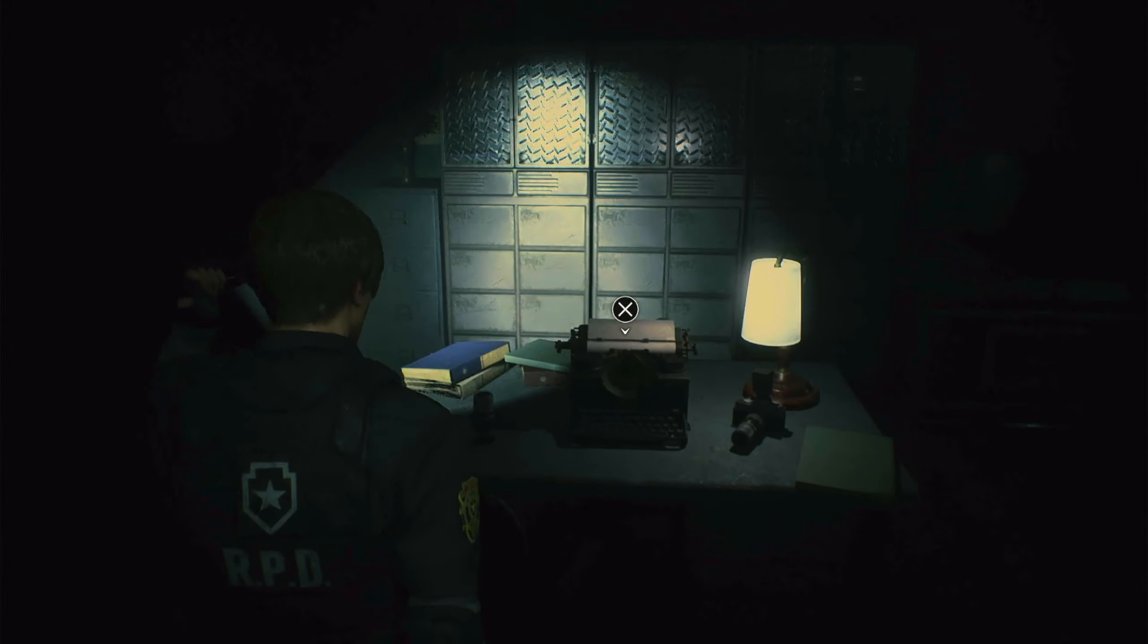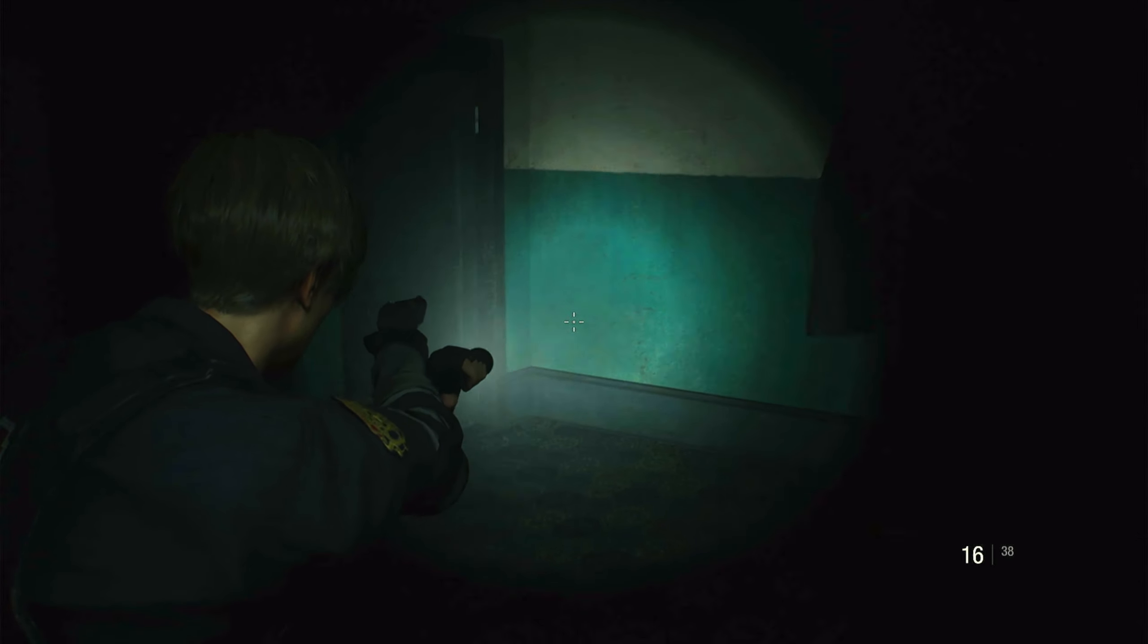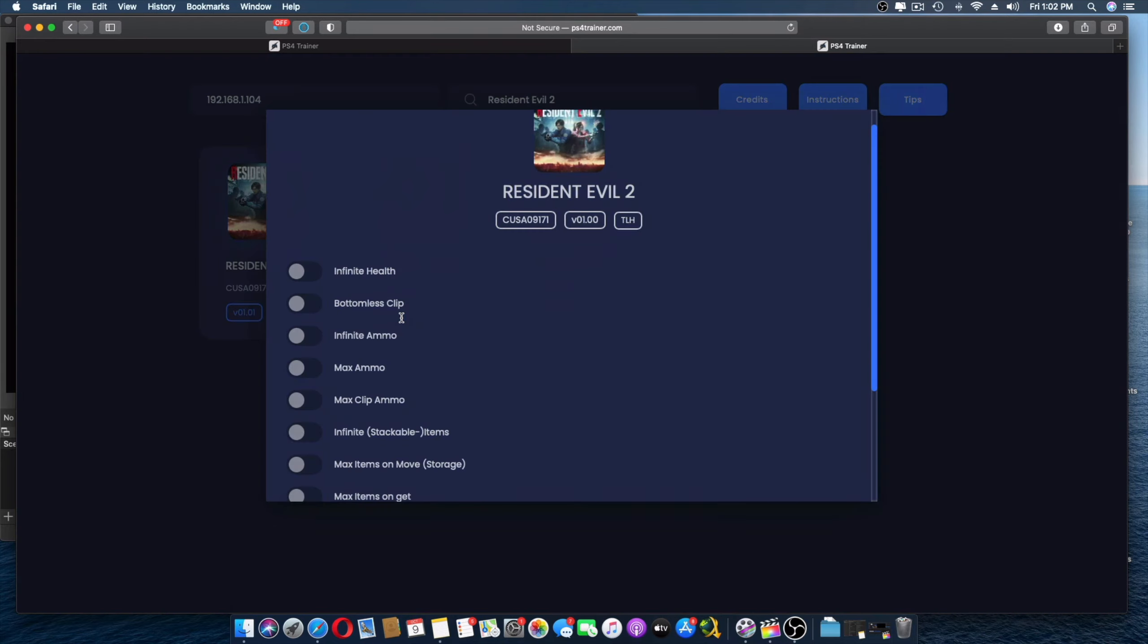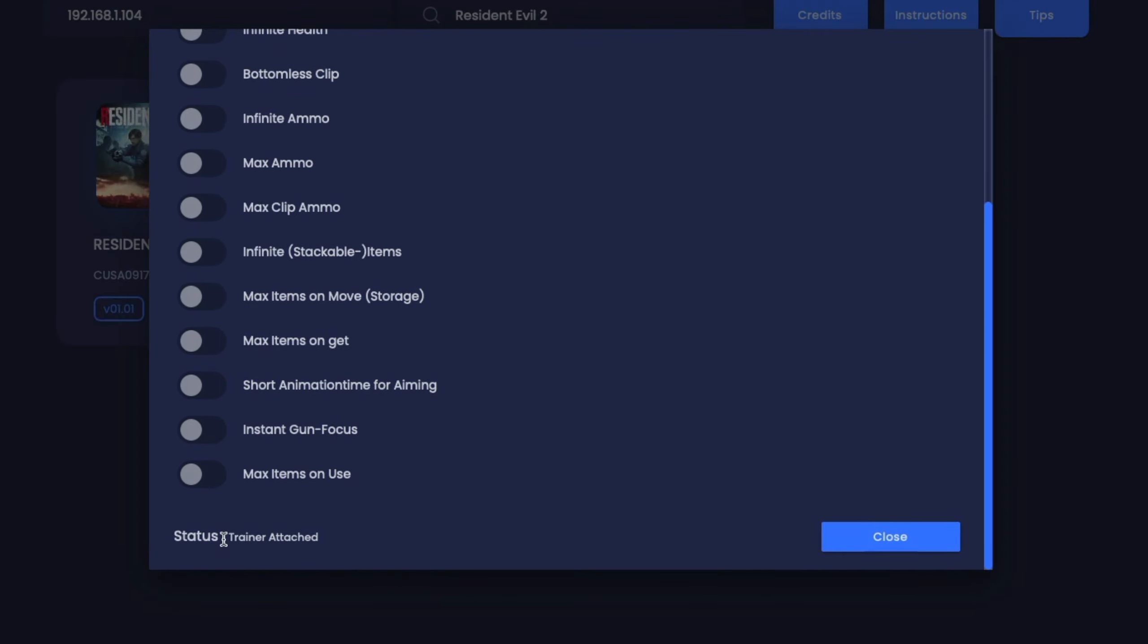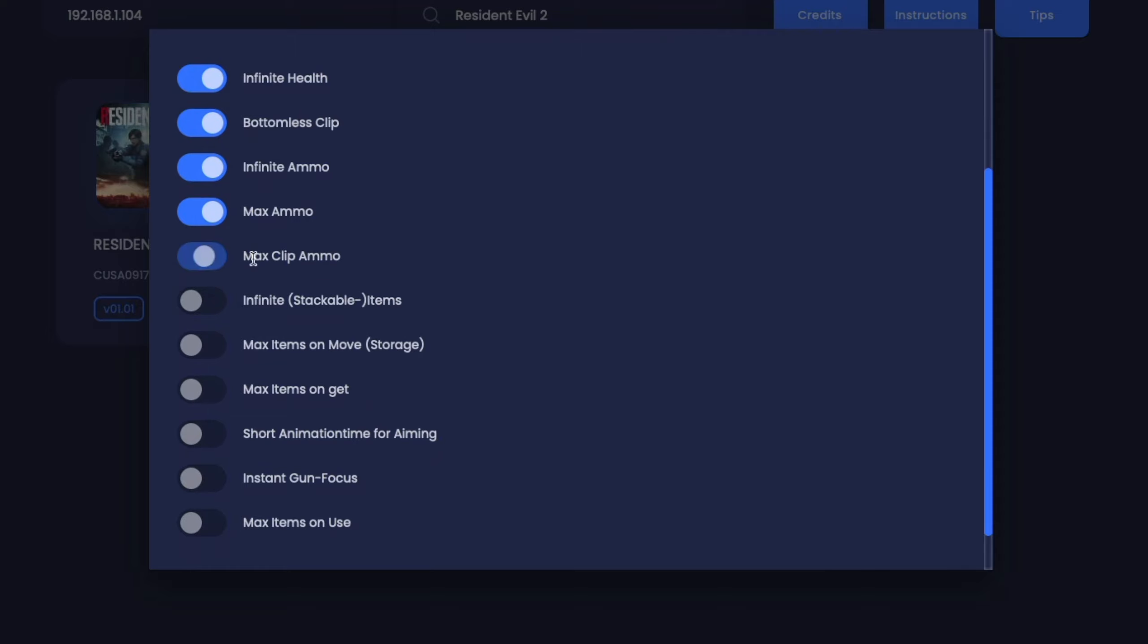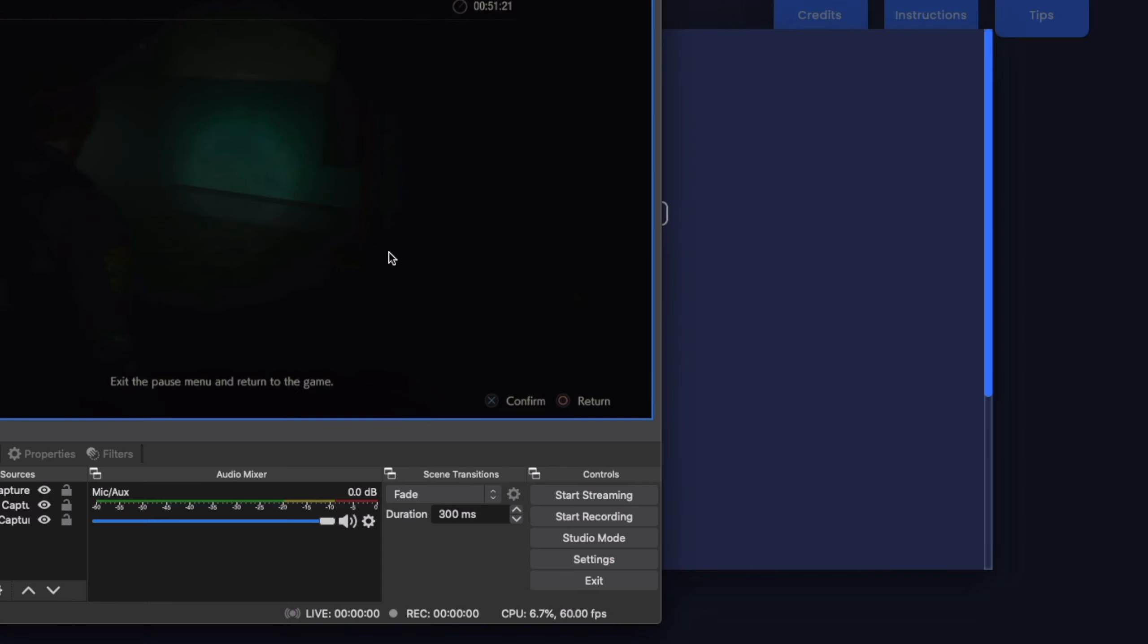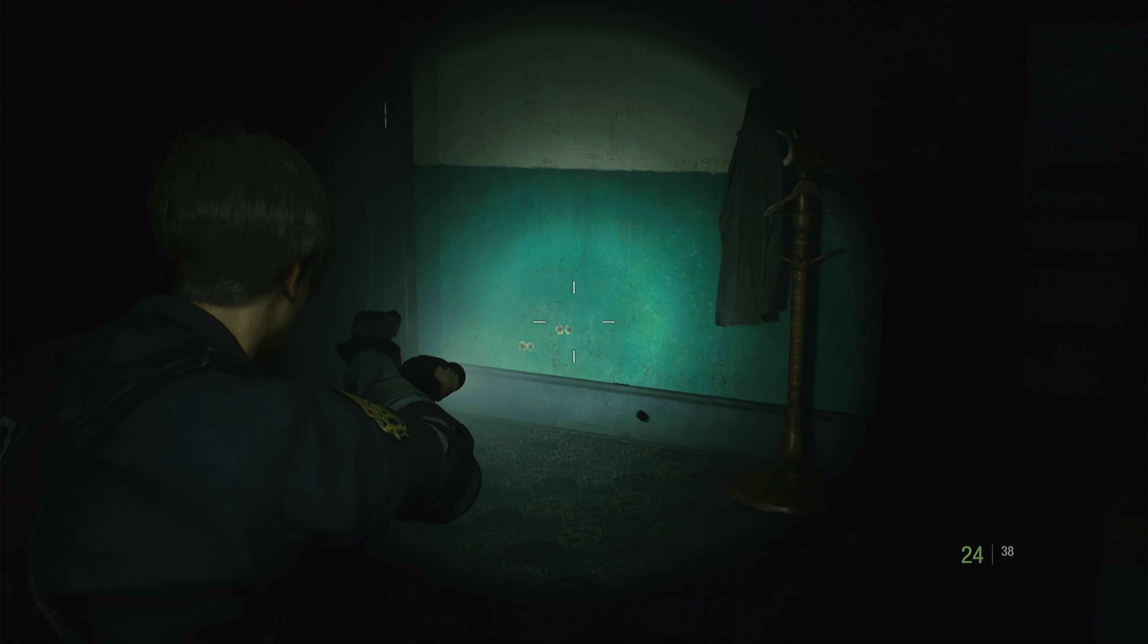Here we go, the game's loaded up. You have limited amount of ammo and stuff, so if I take my gun out and shoot, as you can see on the right corner it goes down. Now let's switch back to the system, I'm going to click on version 1.00. Trainer attached - perfect. I'm going to choose infinite hand, bottomless clip, infinite ammo, max ammo, max clip ammo. Lots of stuff in here, but I'm just going to stick with that. Back into the game, and as you can see I can keep shooting endlessly and my ammo is going to remain the same.